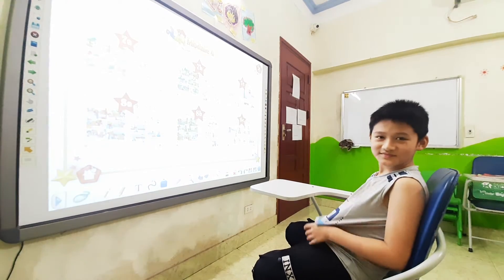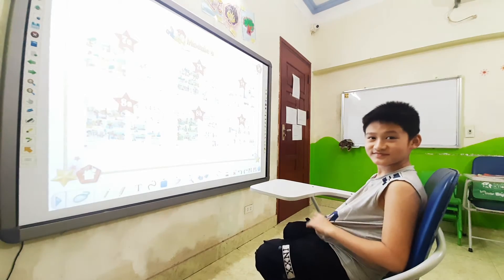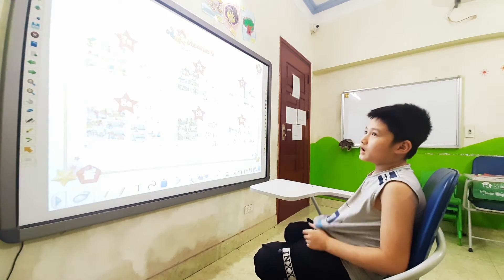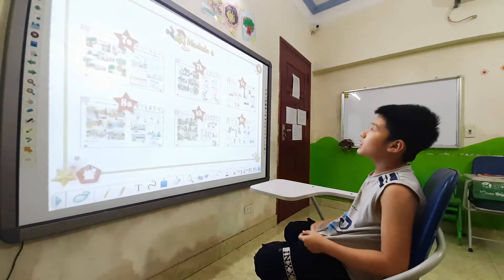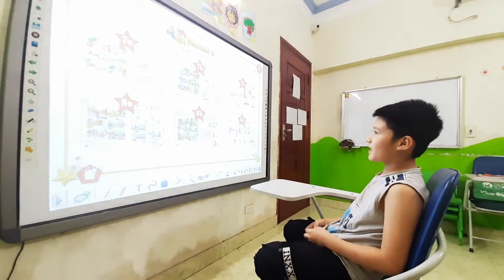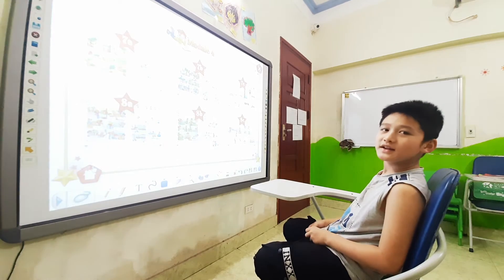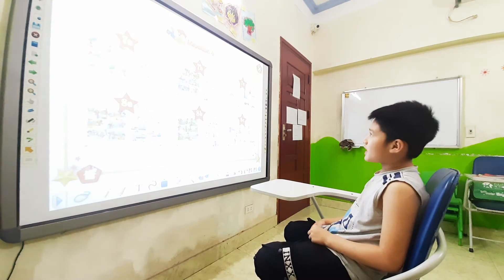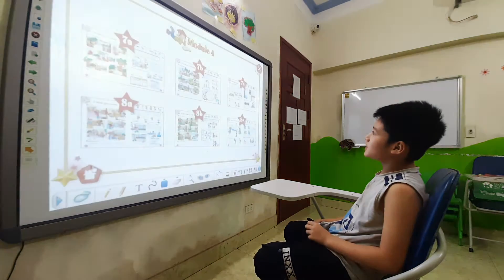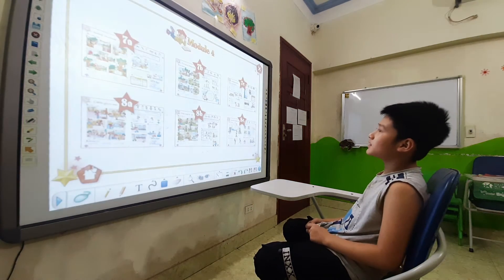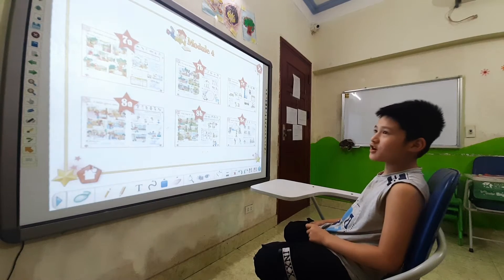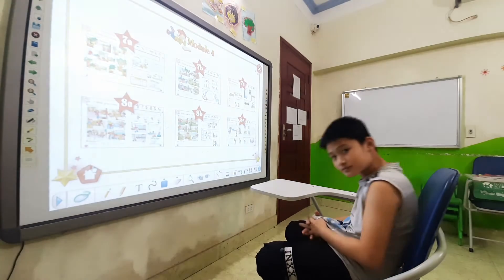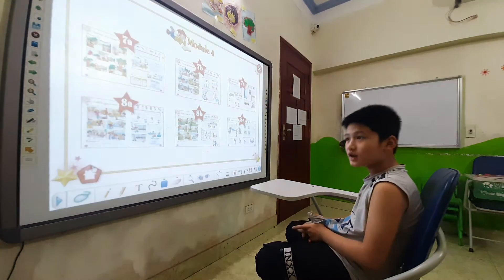Okay, let's interview about your family. How many people in your family? There are 5 people in my family. Who are they? My grandmother, my father, my mother, my younger brother and me.